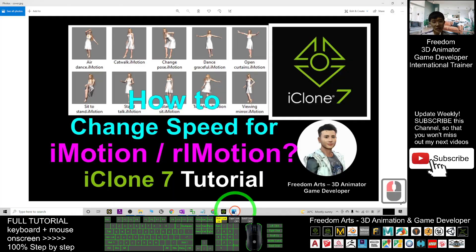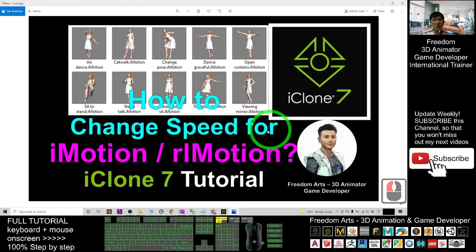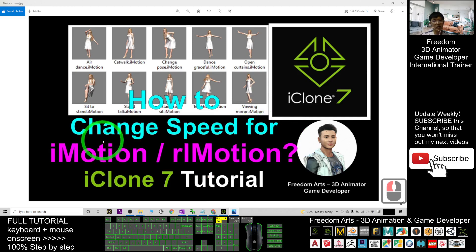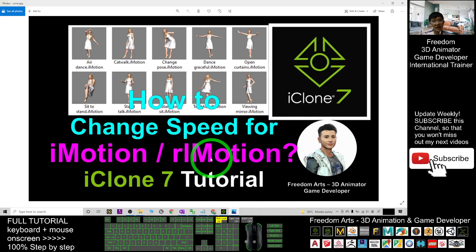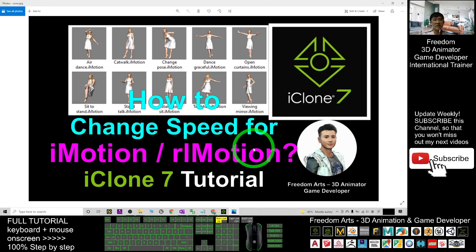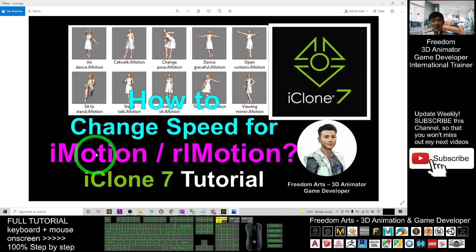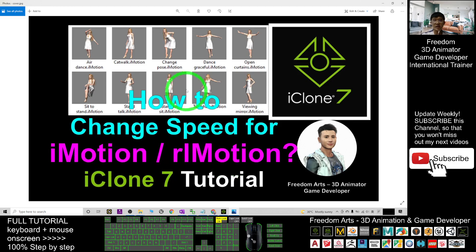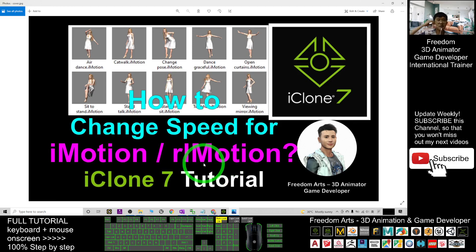All right. That's all for today about how to change the speed for any of the iClone motion file, the RL motion file, and save it as a dedicated new iClone motion file. And you should be able to apply it in any other iClone avatar. And that's all for today.